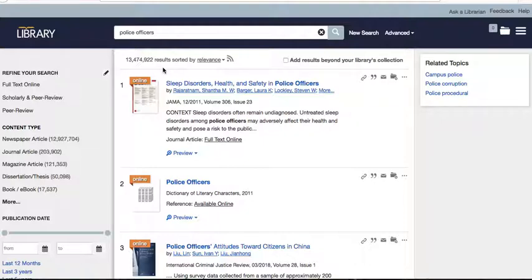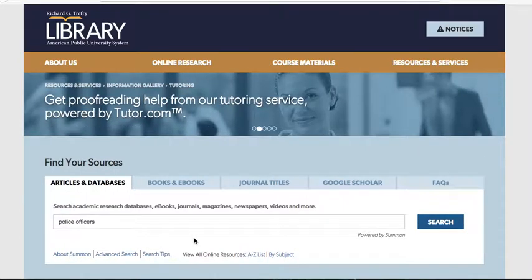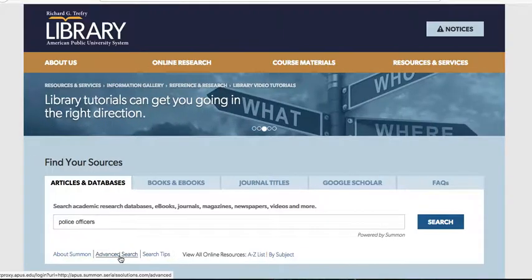That's too many sources to weed through to write an essay — it's just a waste of your time. You need to narrow this down. Let's say you want to write about police officers, but your specific interest is the use of tasers with police officers.